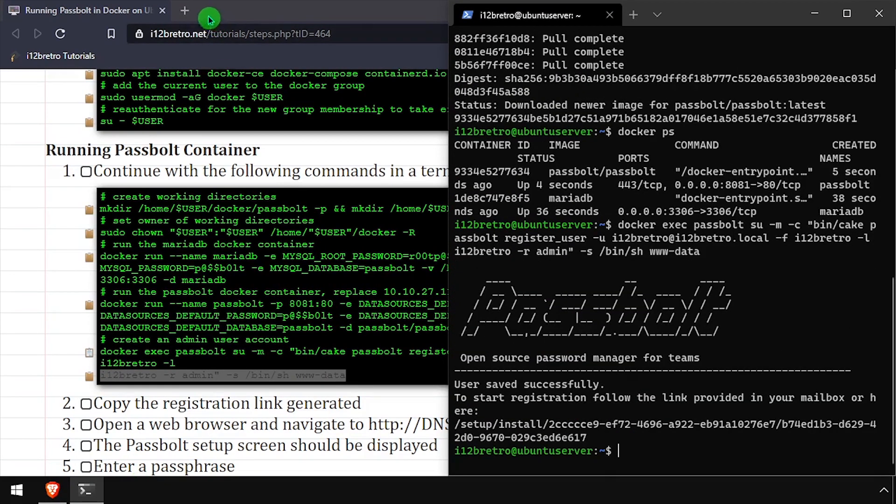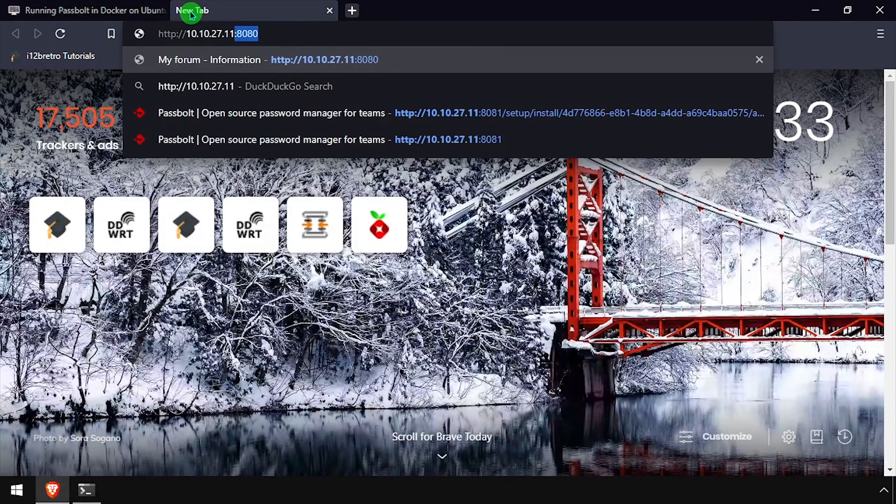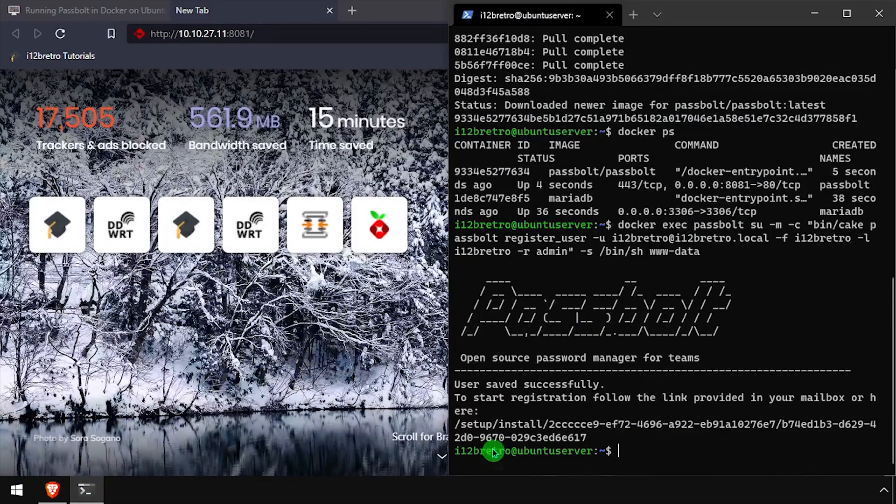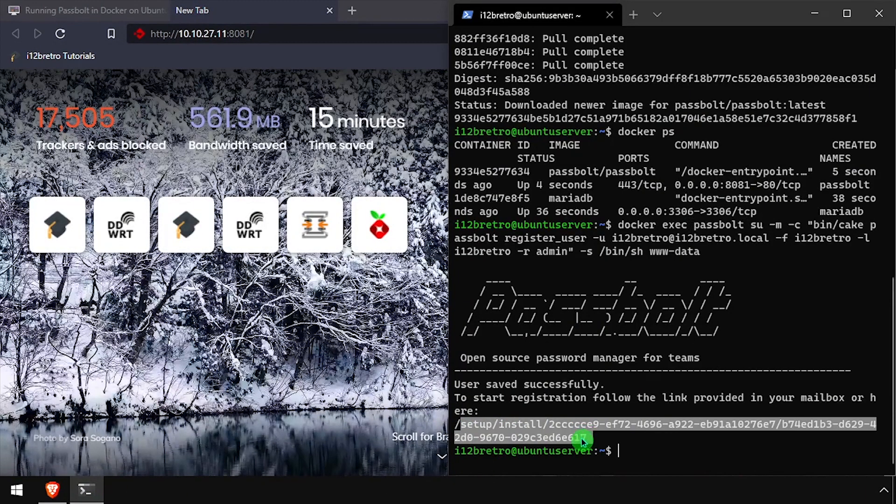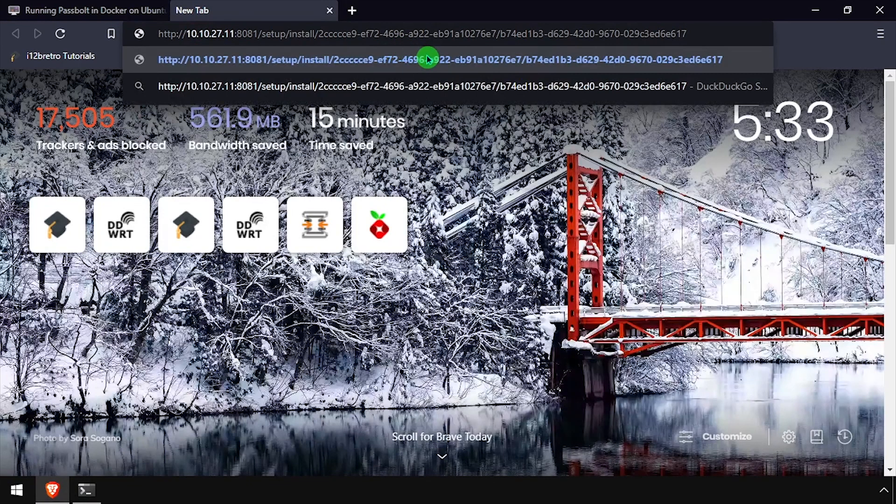Open a web browser and type the DNS or IP address of the docker host colon 8081 forward slash. Then copy the link that was output from the docker exec command and paste it at the end of the web address.